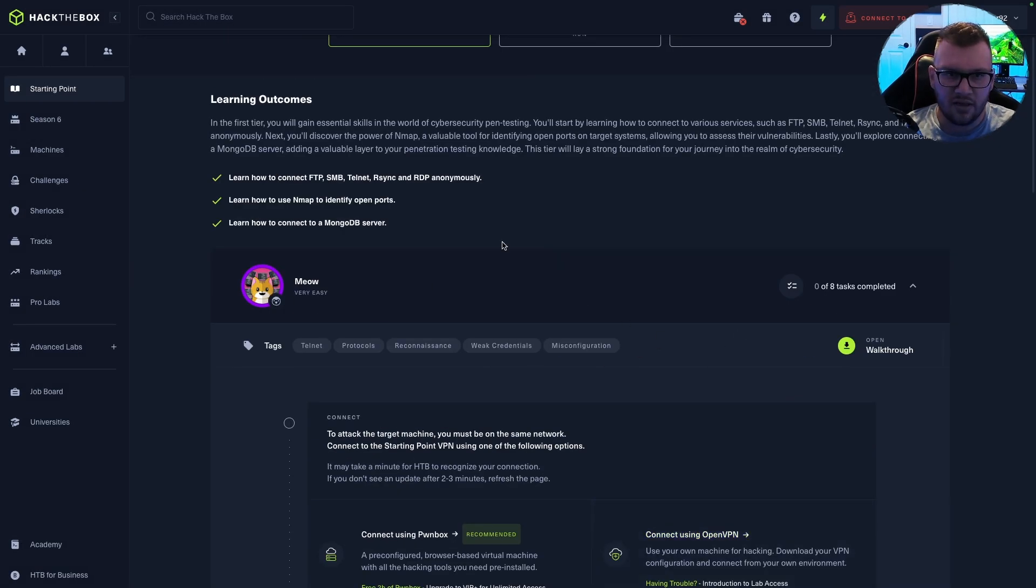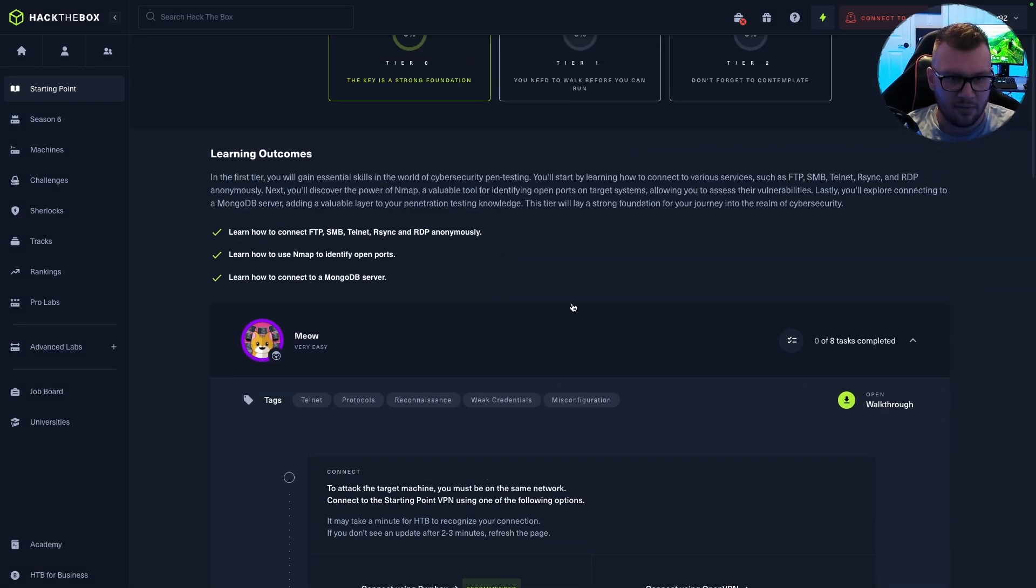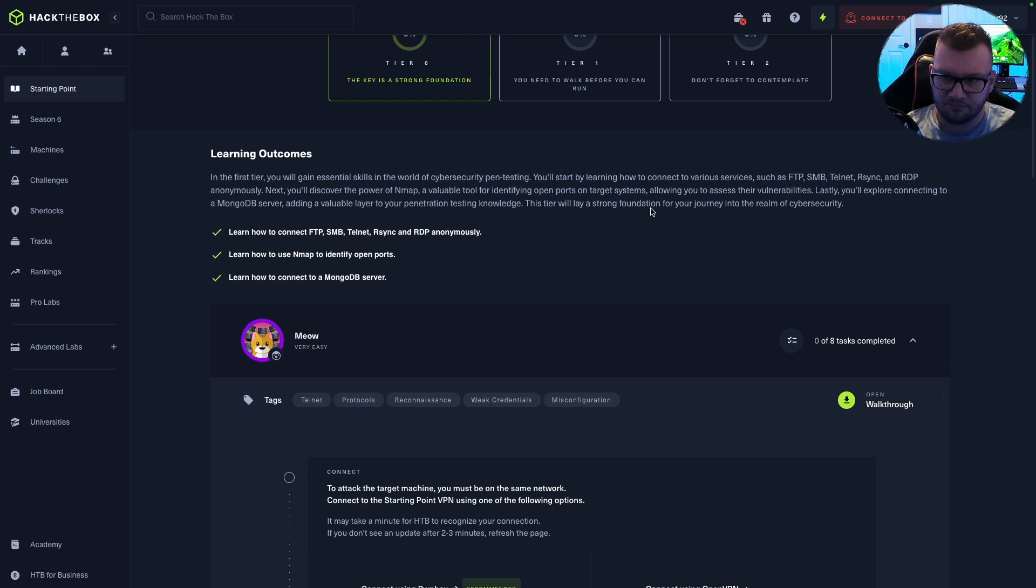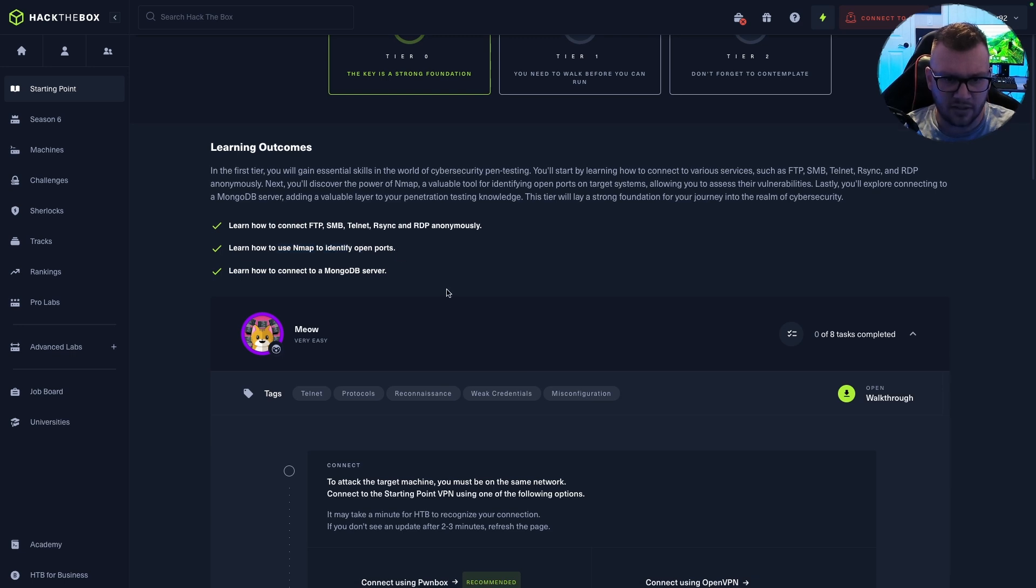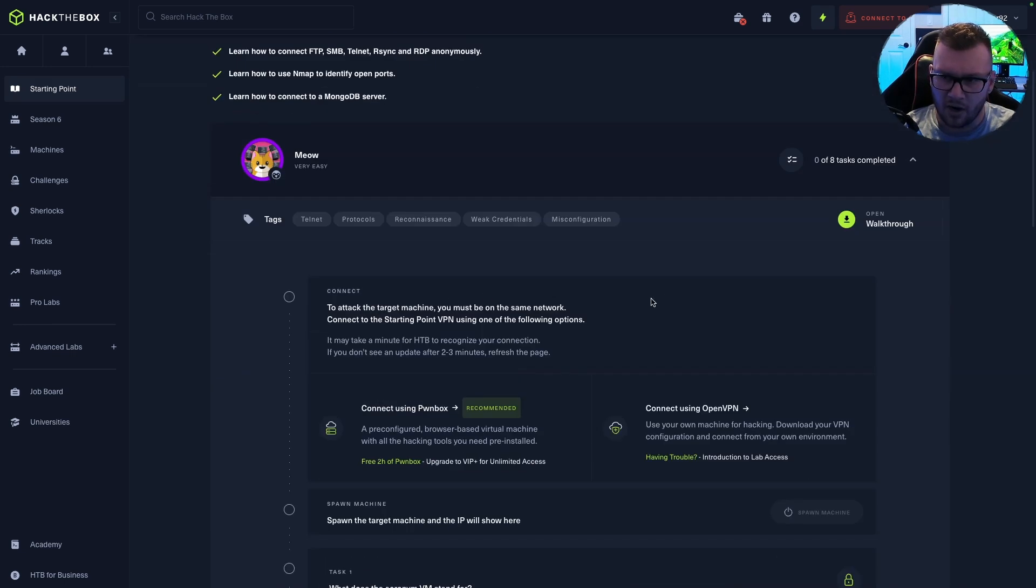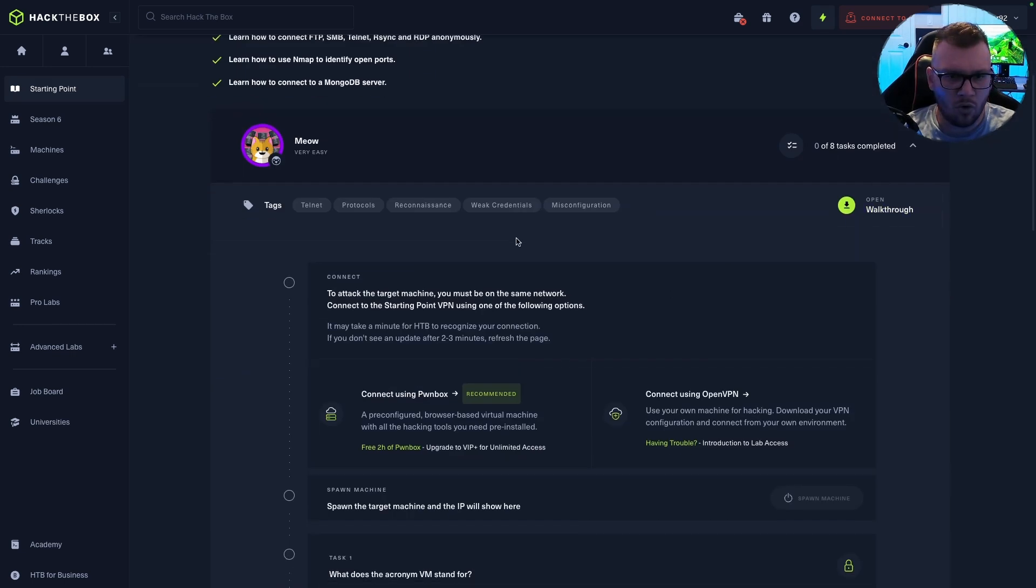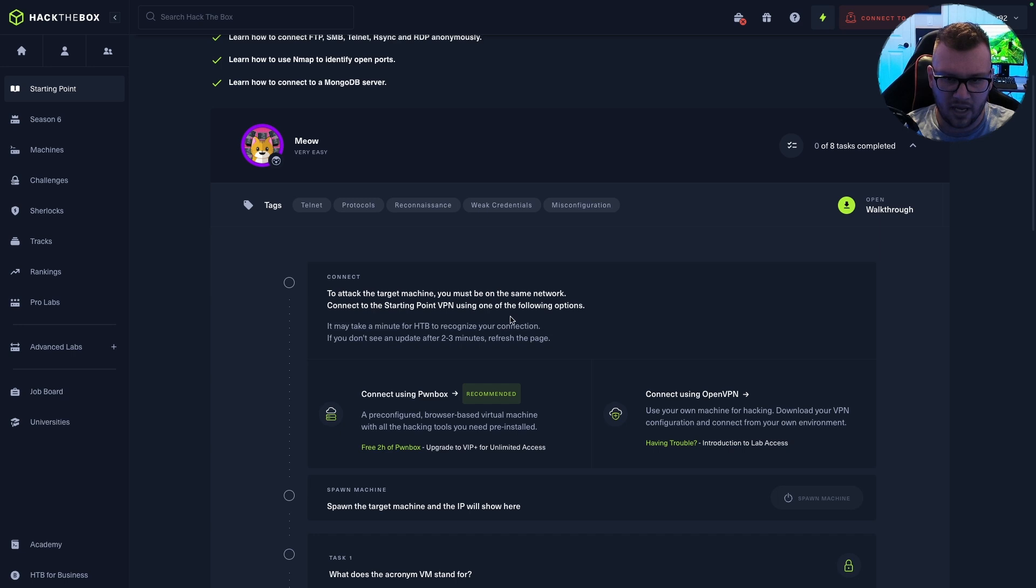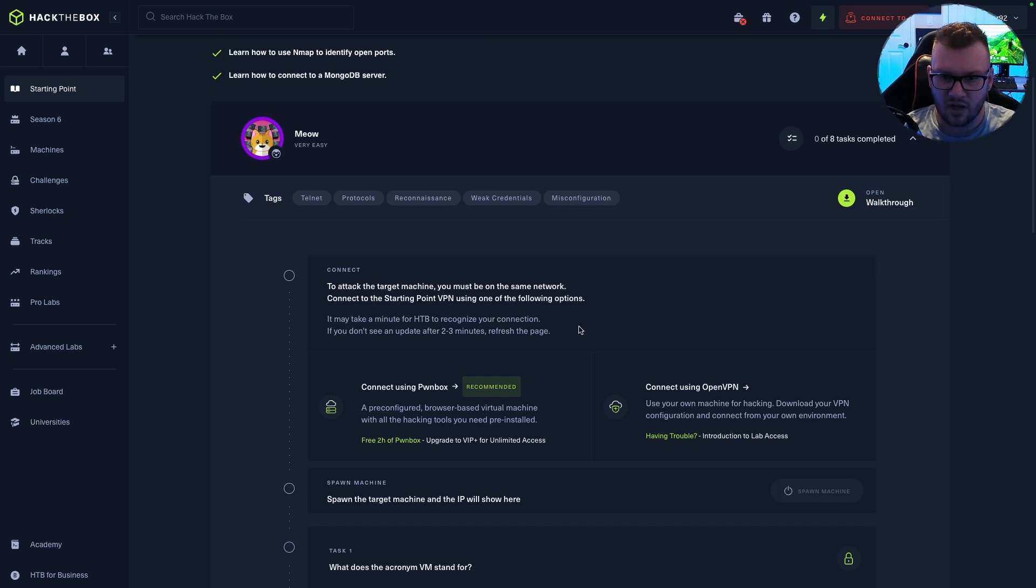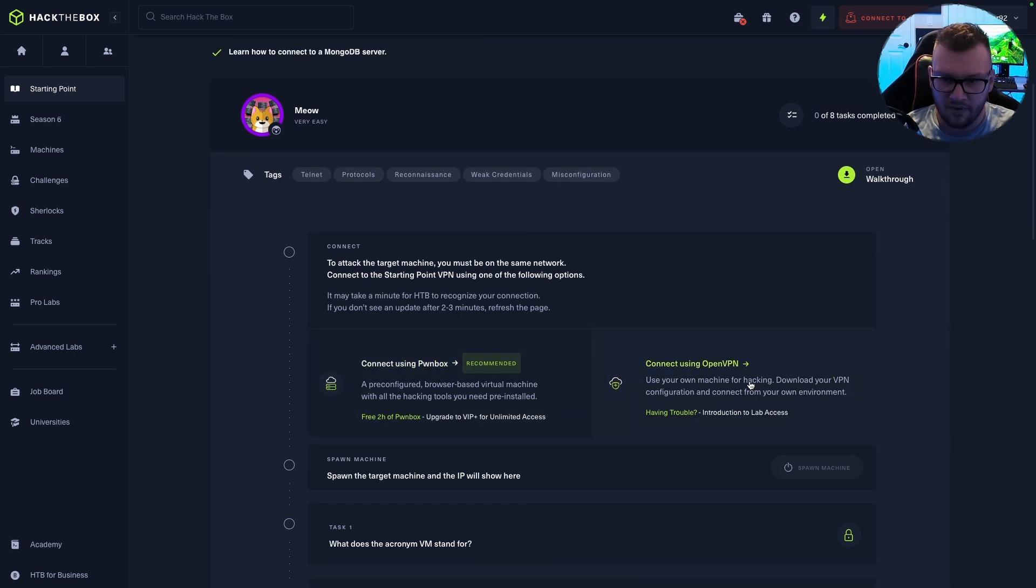So this is the very first lab that we'll go through. In tier one, you will gain essential skills in the world of cybersecurity pen testing. I believe this was the Nmap one that they were referring to. Yep, learn how to use Nmap. Perfect. To attack the target machine, you must be on the same network. Connect to the Starting Point VPN using one of the following options: connect using Pwnbox or OpenVPN.